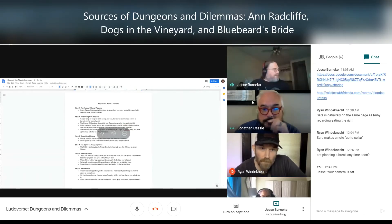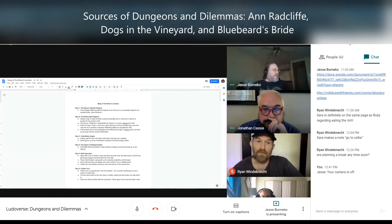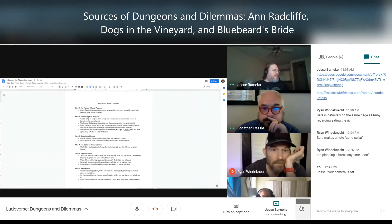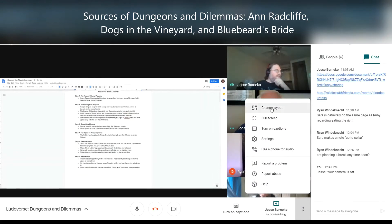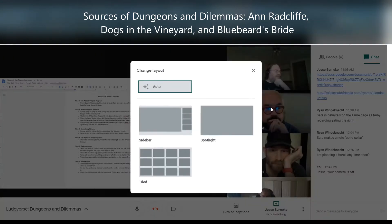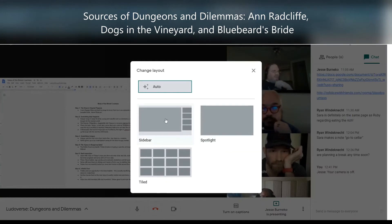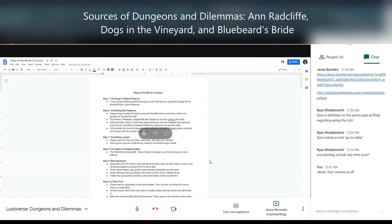This scenario is called 'Keep of the Blood Countess.' One of the things I want to talk about is where some of the inspiration for this process comes from. It comes from a few places — one is my other hobby besides role-playing games: I read a lot of gothic literature.